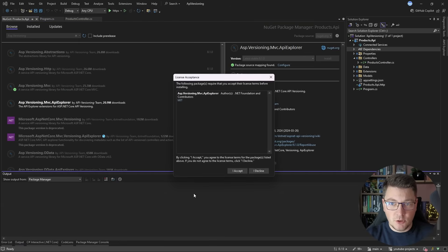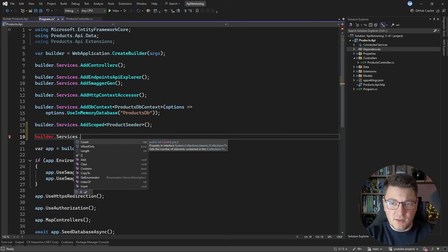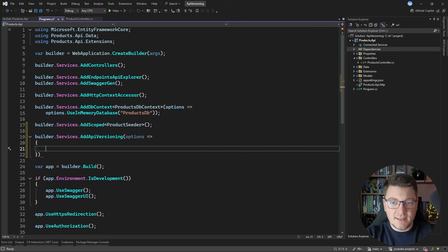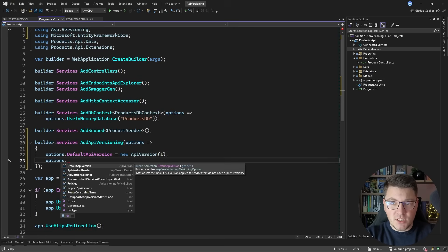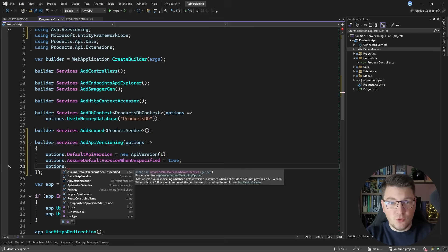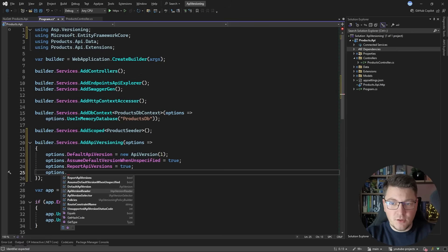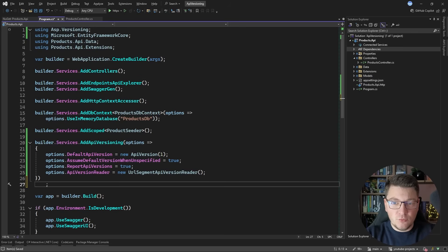I'm also going to install the MVC API Explorer package. Now we're ready to introduce API versioning — it all comes down to introducing a couple of services into the dependency injection container. I'll call AddApiVersioning and set up the options. I'm going to set the default API version to a new ApiVersion instance — let's say version 1. Then I'll set AssumeDefaultVersionWhenUnspecified, so any request without an explicit API version uses the default. I'll also enable reporting API versions in the response, and set the ApiVersionReader to use URL-based versioning, where the version is hardcoded into the request route.